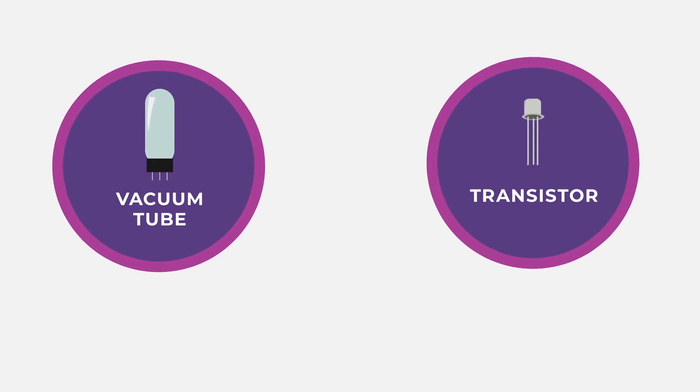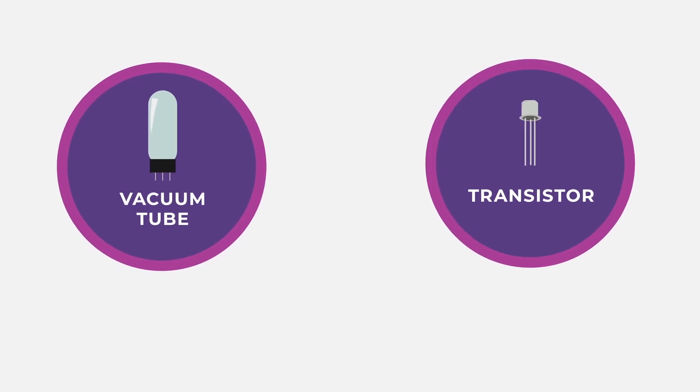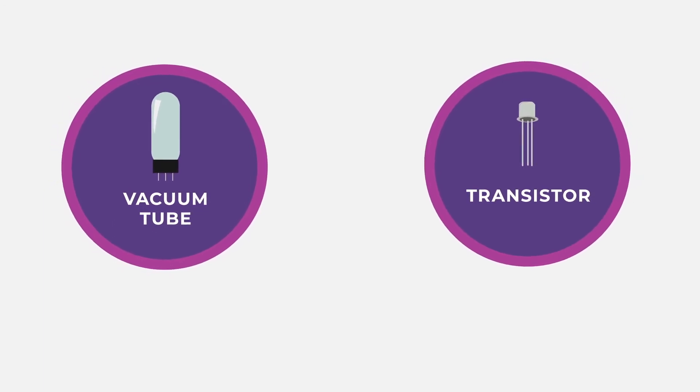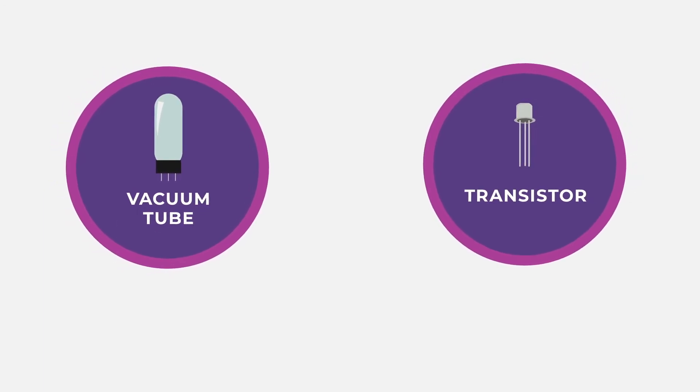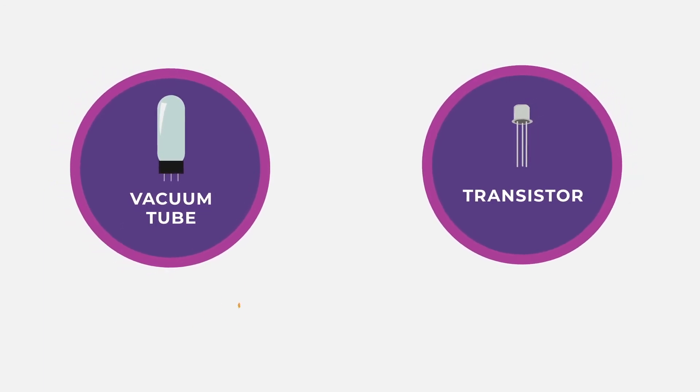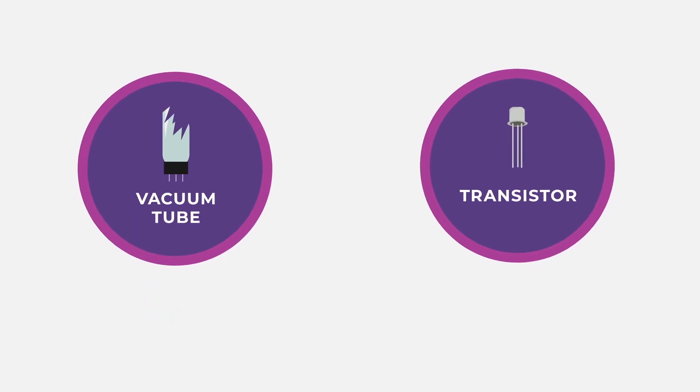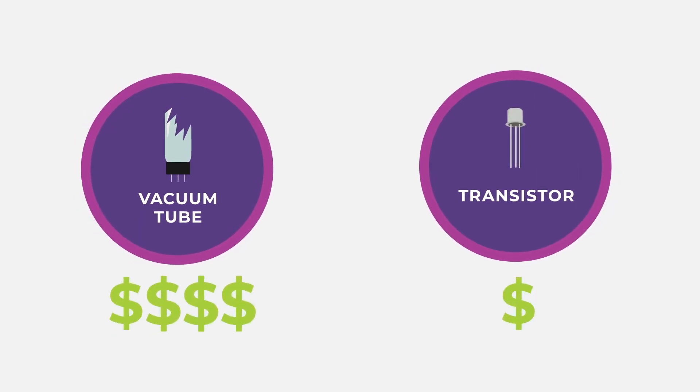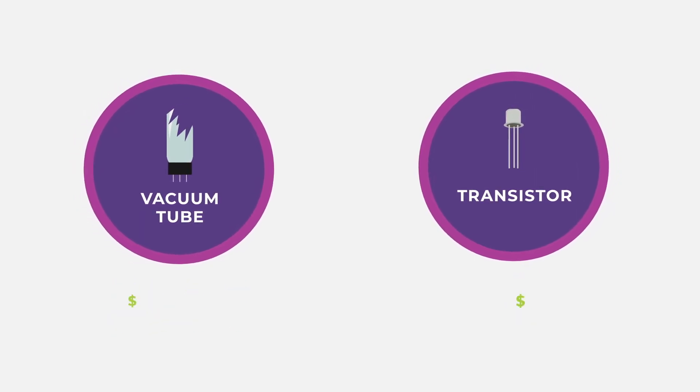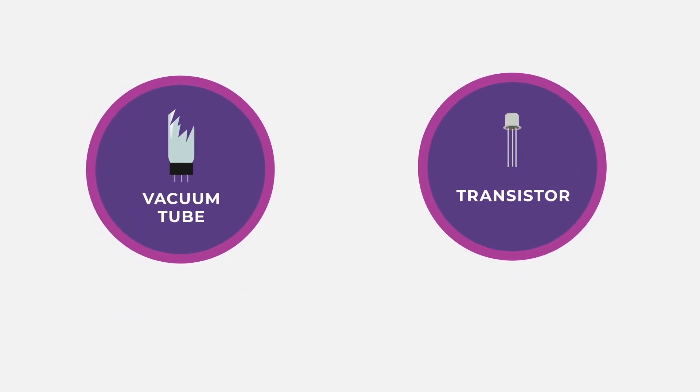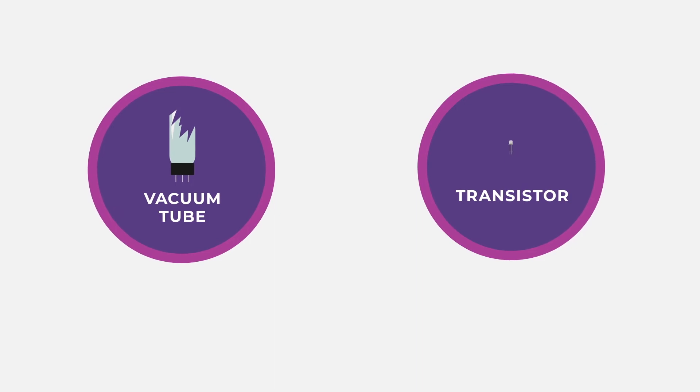When the transistor came along, it revolutionized the electronics industry. Compared to vacuum tubes, transistors were more efficient, robust, cheaper to produce, and much, much smaller.